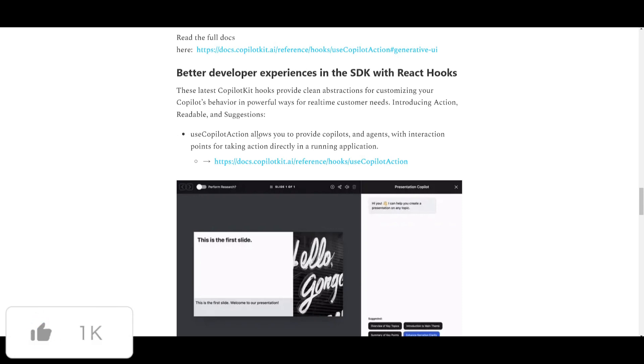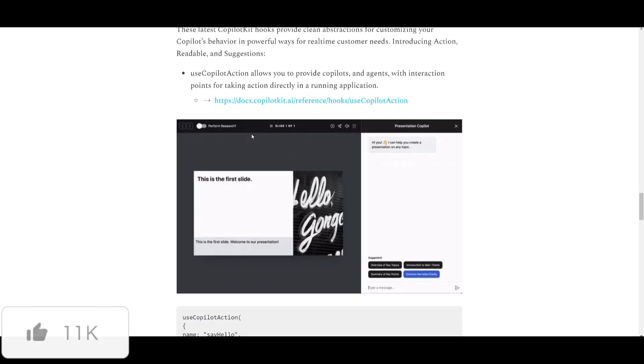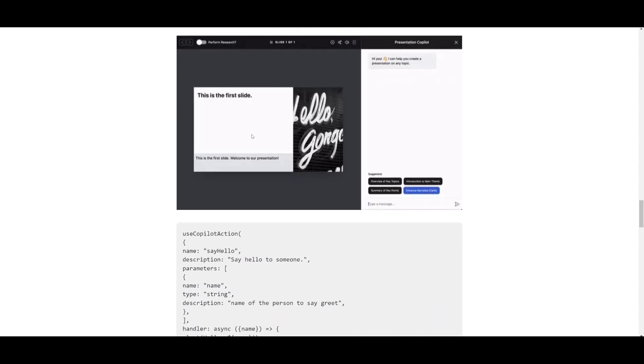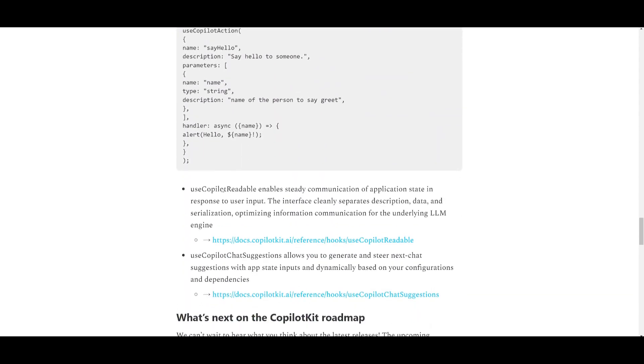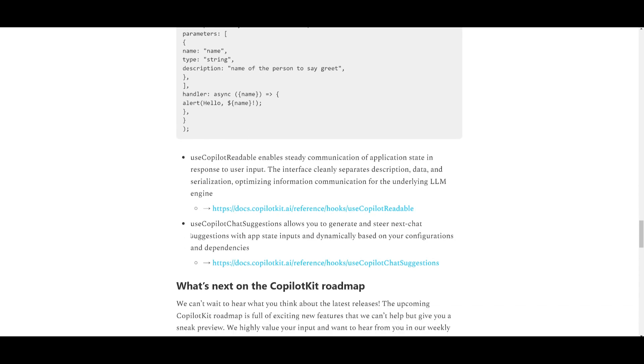Then you can also utilize the CoPilot readable. This is a new hook that will optimize communication of application state and lastly we have the use CoPilot chat suggestion. This is something that will generate chat suggestions based off the app state.